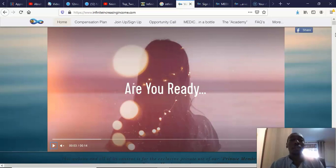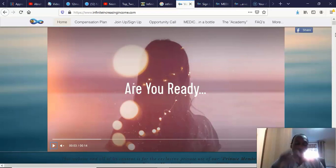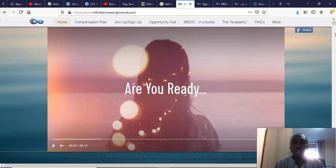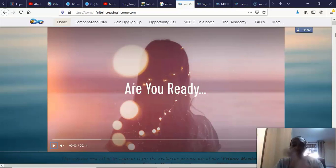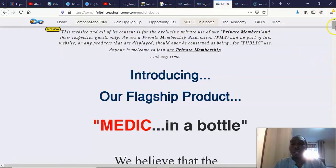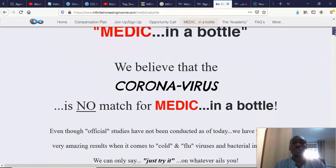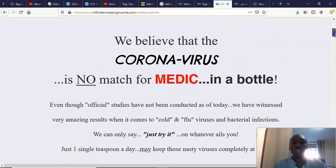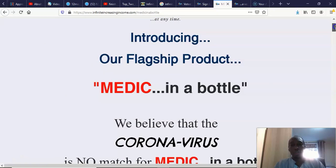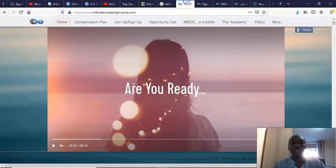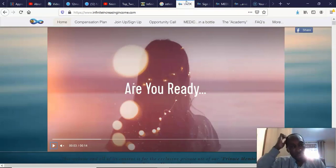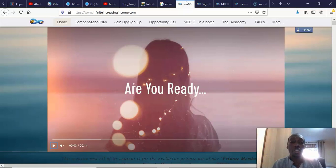Their flagship product really is something they're calling Medic in a Bottle, which is some sort of ionic solution. What they're claiming with this Medic in the Bottle is that it does everything basically. One of the things they claim, which I think is a little bit irresponsible at this time, is they're claiming it's a cure. They believe that the coronavirus is no match for Medic in a Bottle. This is how I found out about this actually, because somebody was saying they're branding this so-called cure for coronavirus.